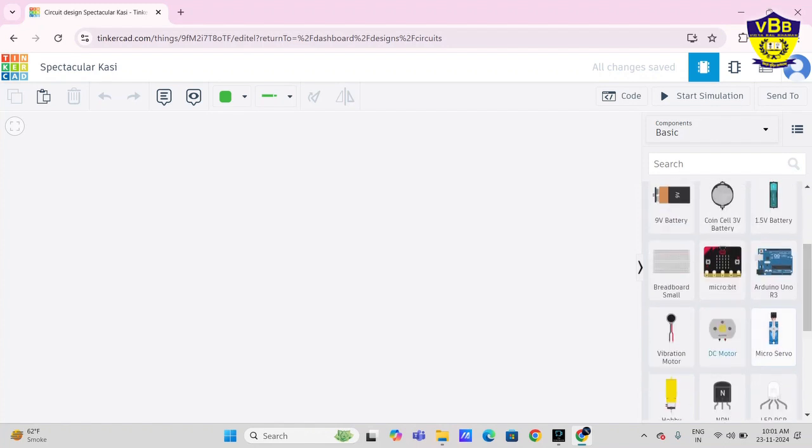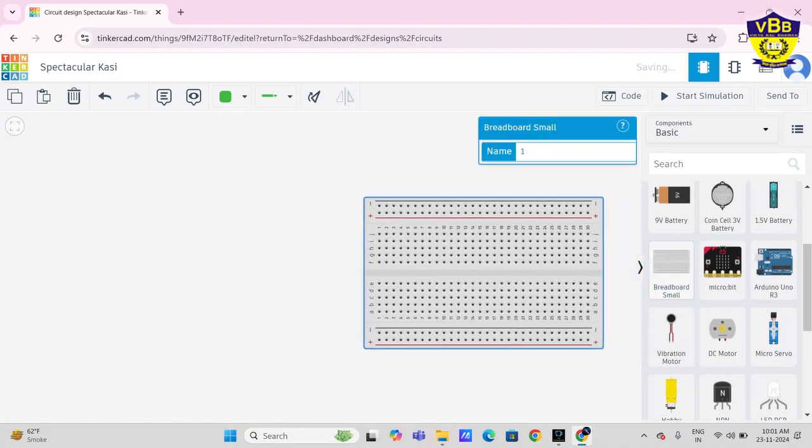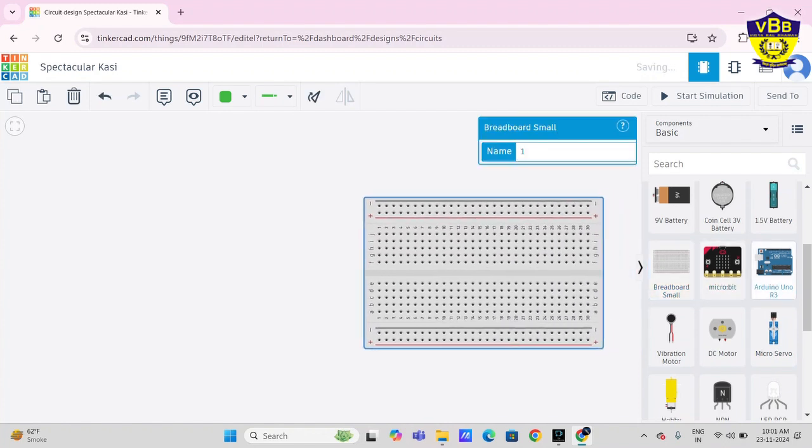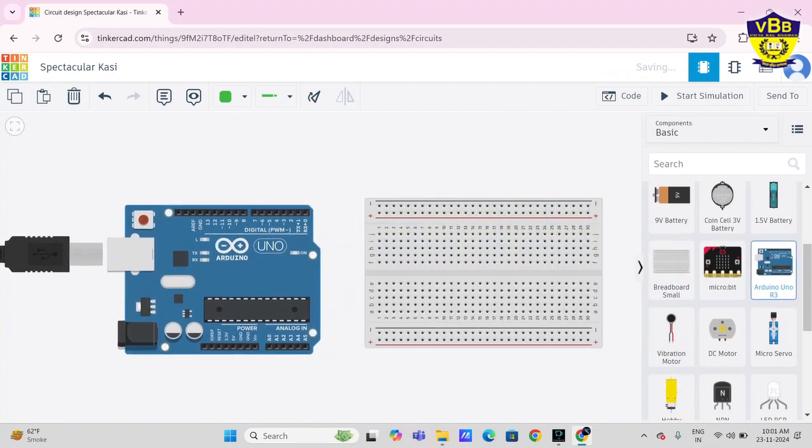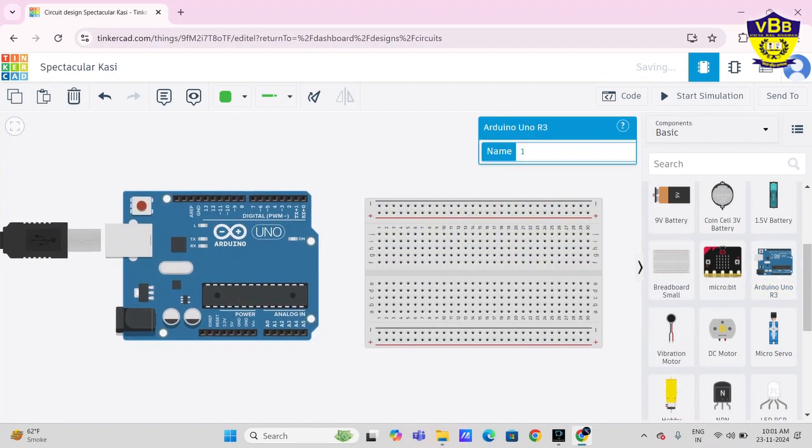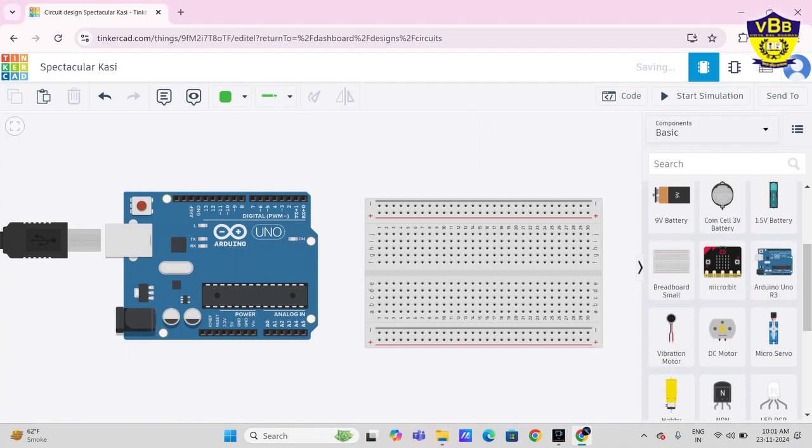First you have to take the breadboard on one side, and on another side you have to take Arduino Uno. On left hand side here is Arduino Uno, and right hand side here is breadboard.